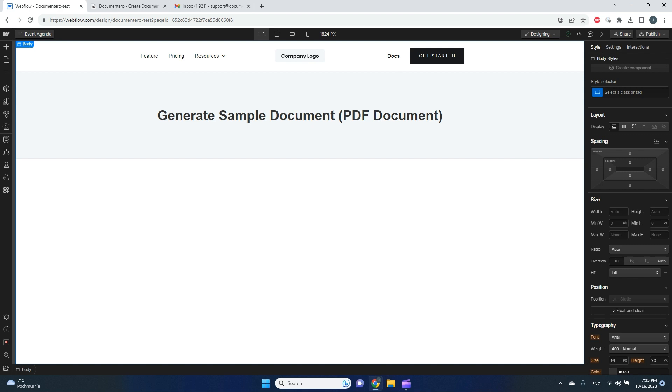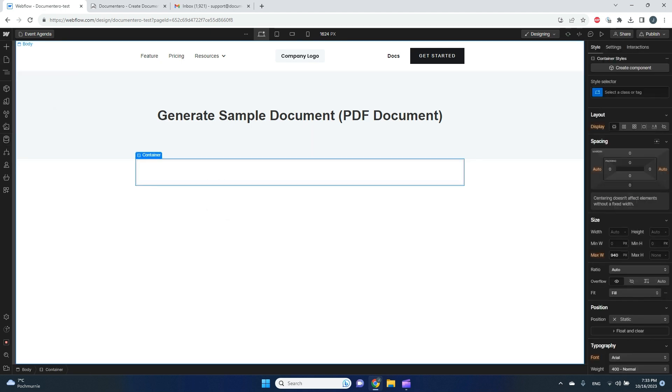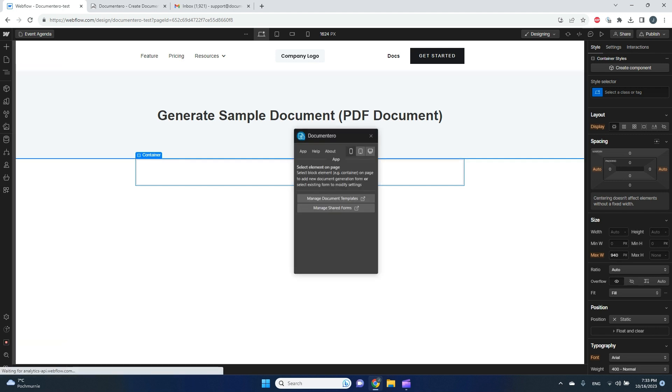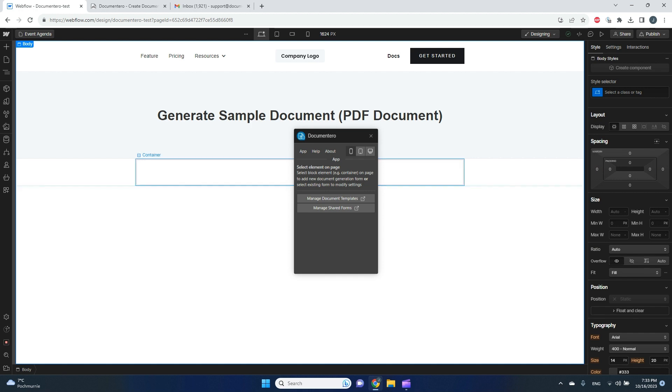Users can download it right away. So to do that, I will start with adding the container to my page. Here you need to install Documentero Webflow web app, and here I will launch it. As you can see, when I point the block element like container or table.